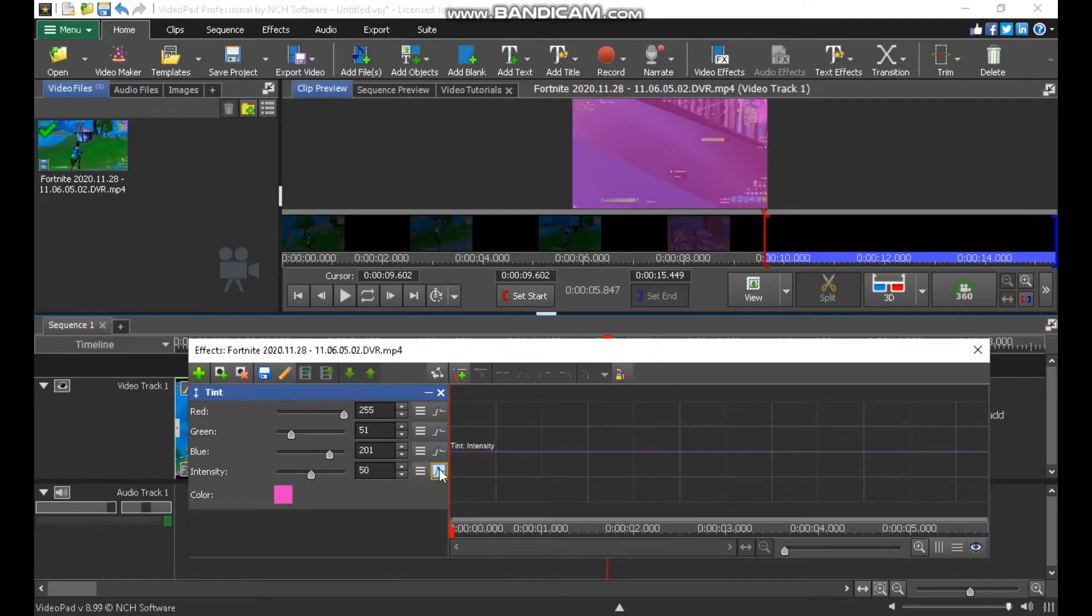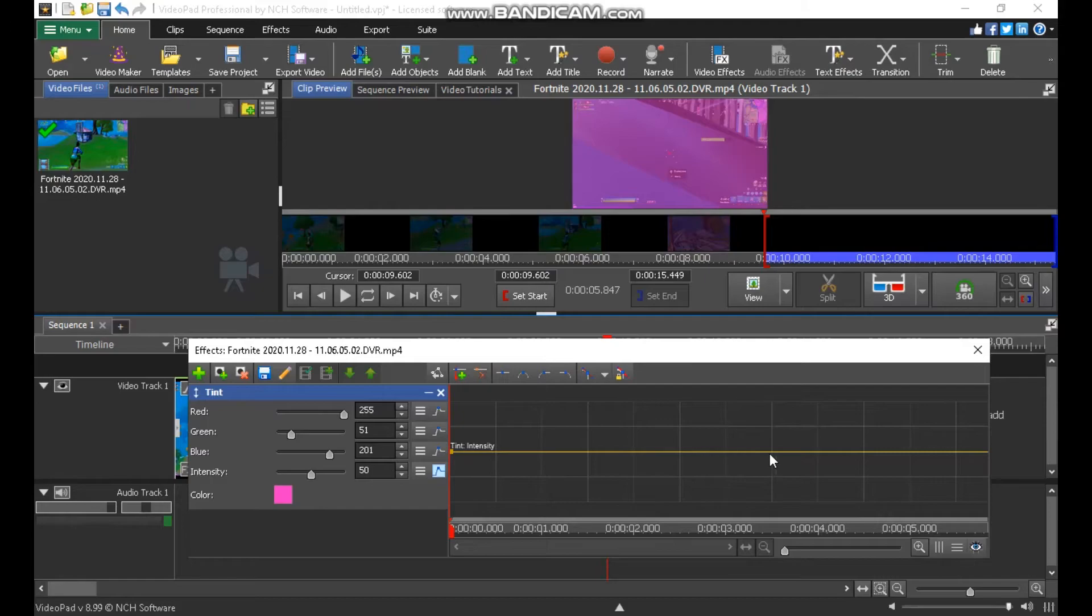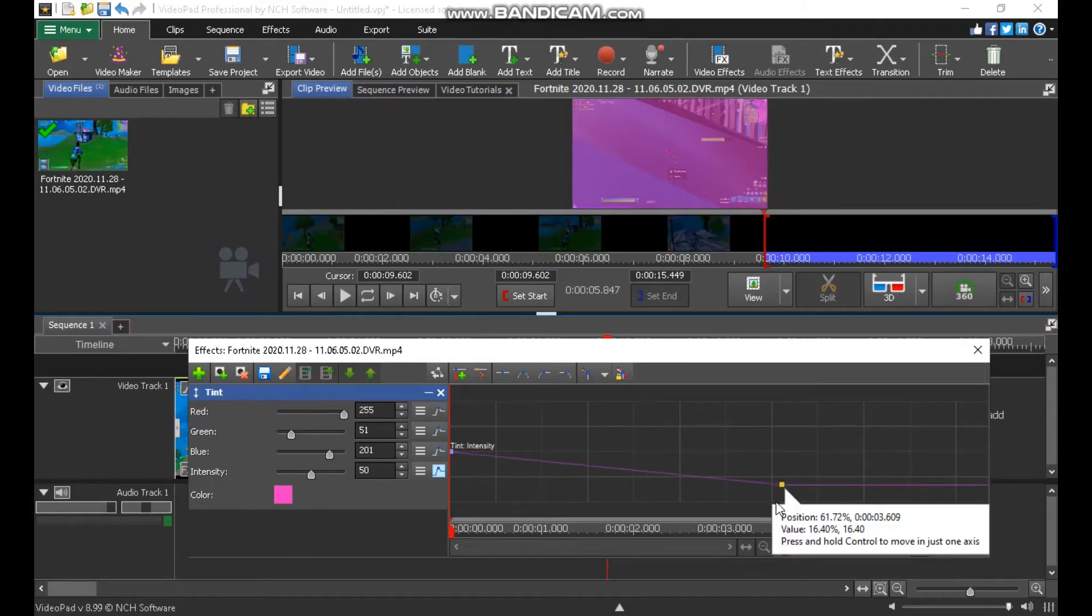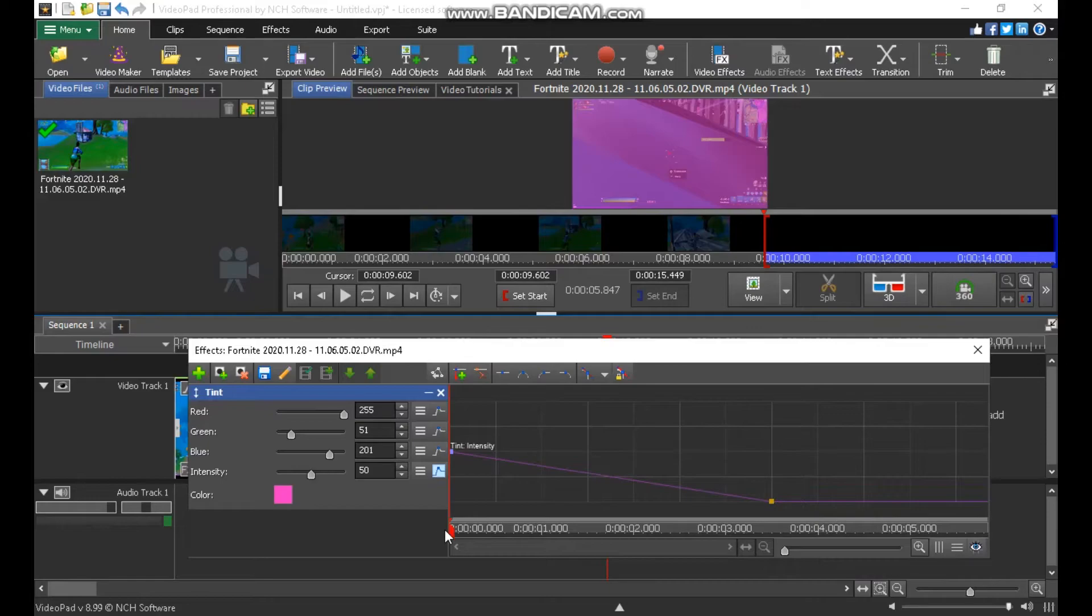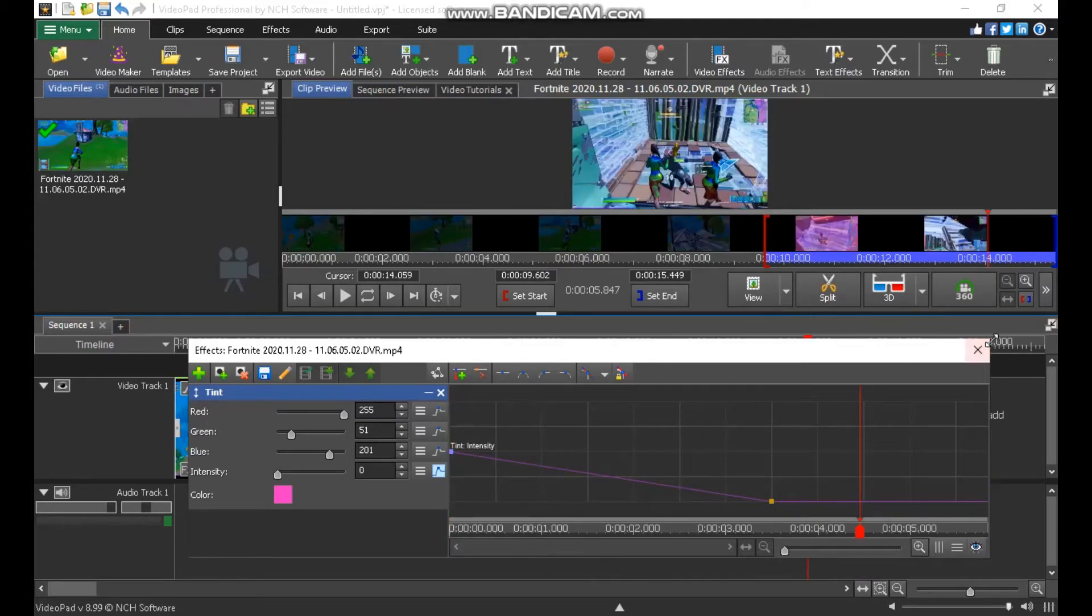You want to adjust it with these keyframes. Add a keyframe here and a keyframe there. And then drag it down. So that's that. Kind of that fade out effect.